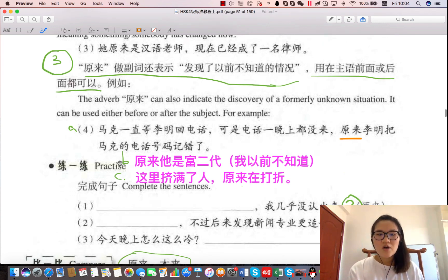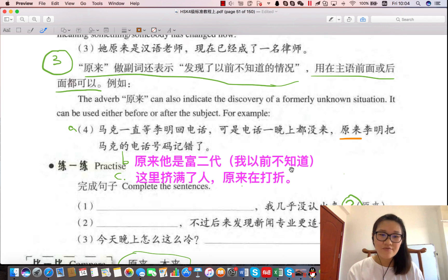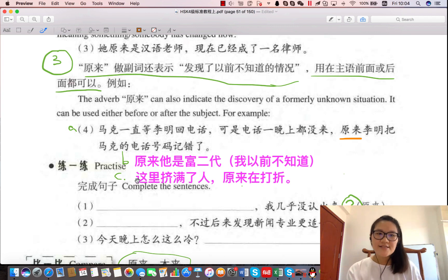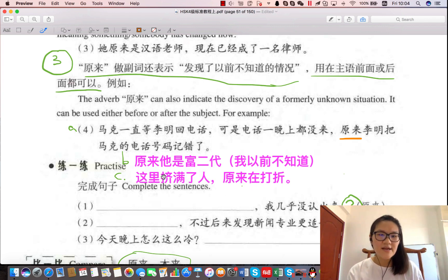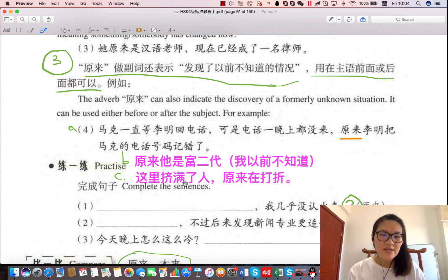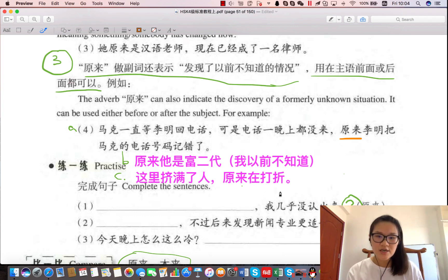是因为李明把电话号码记错了，所以他没有给他打电话。第二个例子：原来他是富二代。意思是我以前不知道他是富二代，后来我发现了，原来他是富二代。第三个例子：这里挤满了人，原来在打折。这里为什么挤满了人？我发现这里挤满了人的原因，是因为在打折，原来在打折。